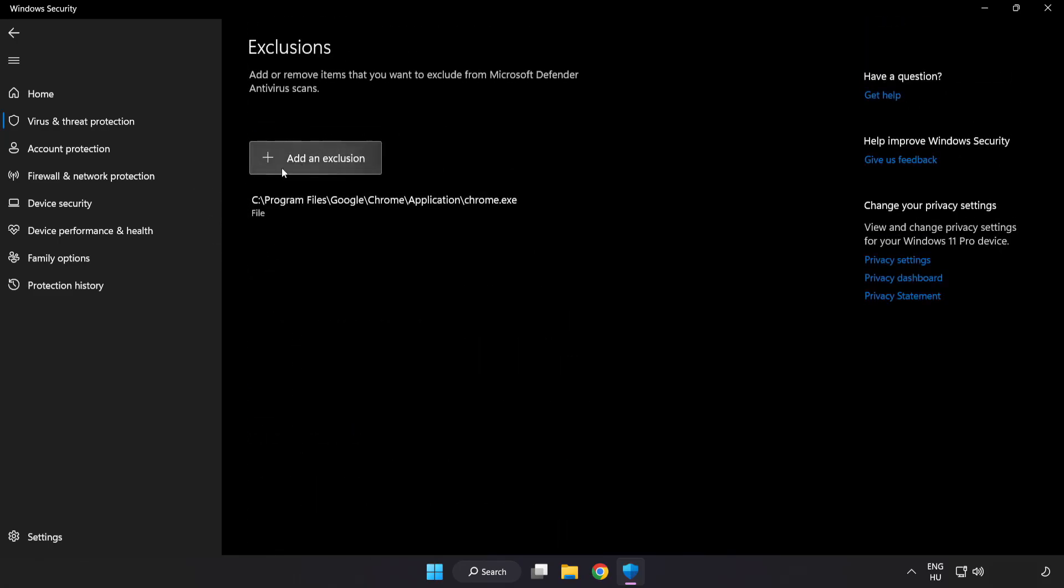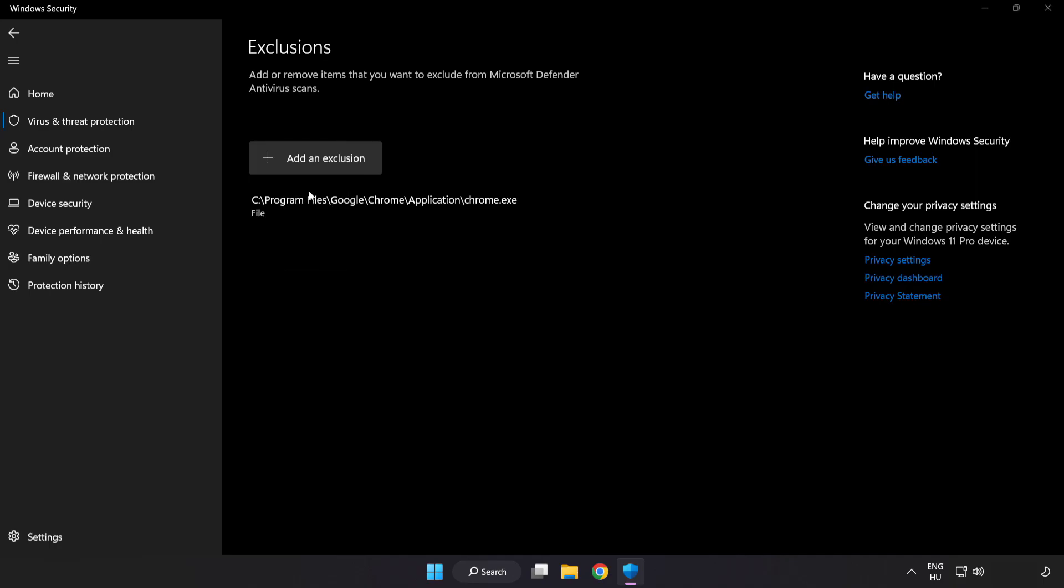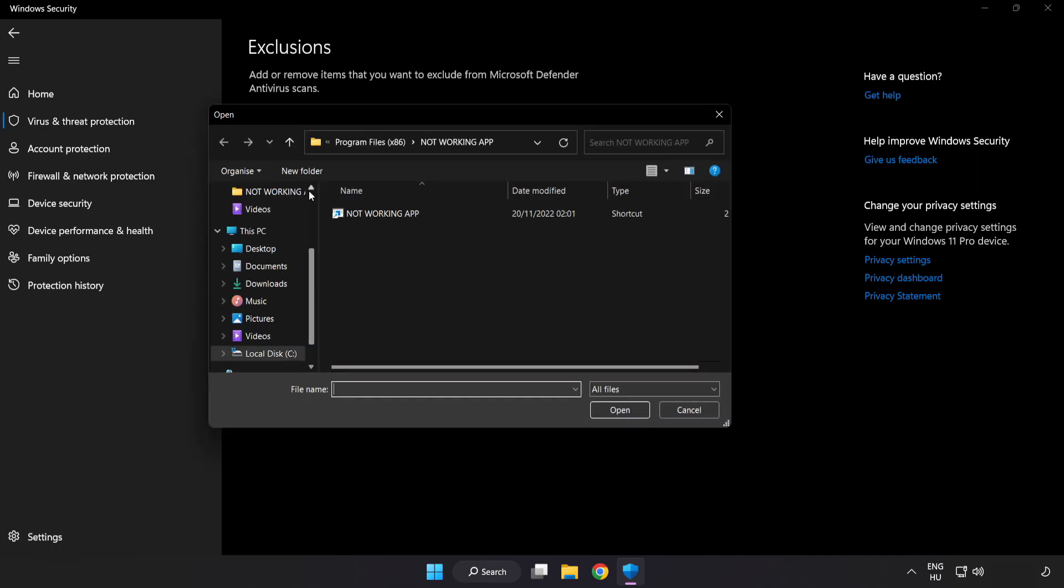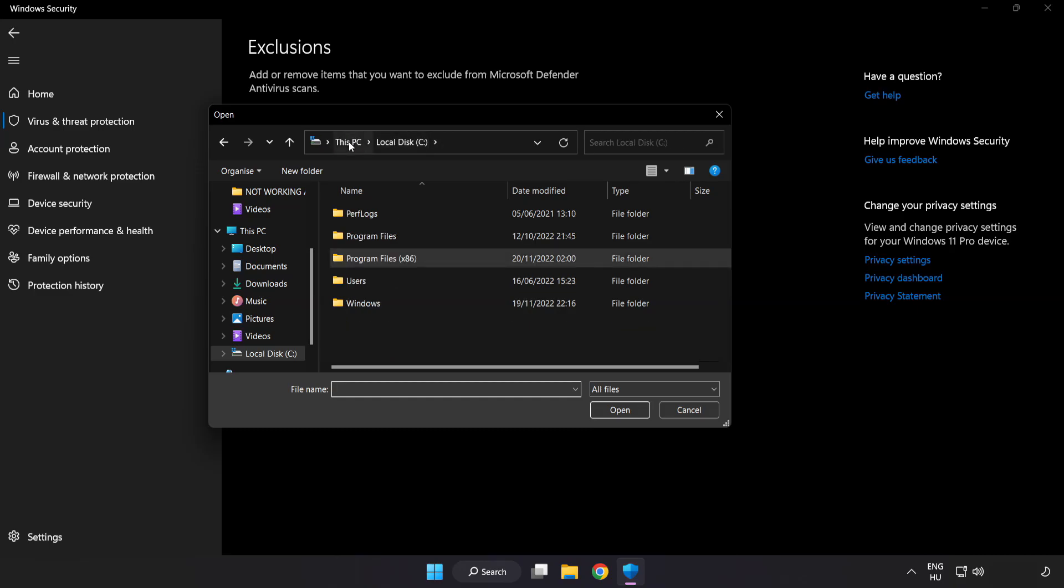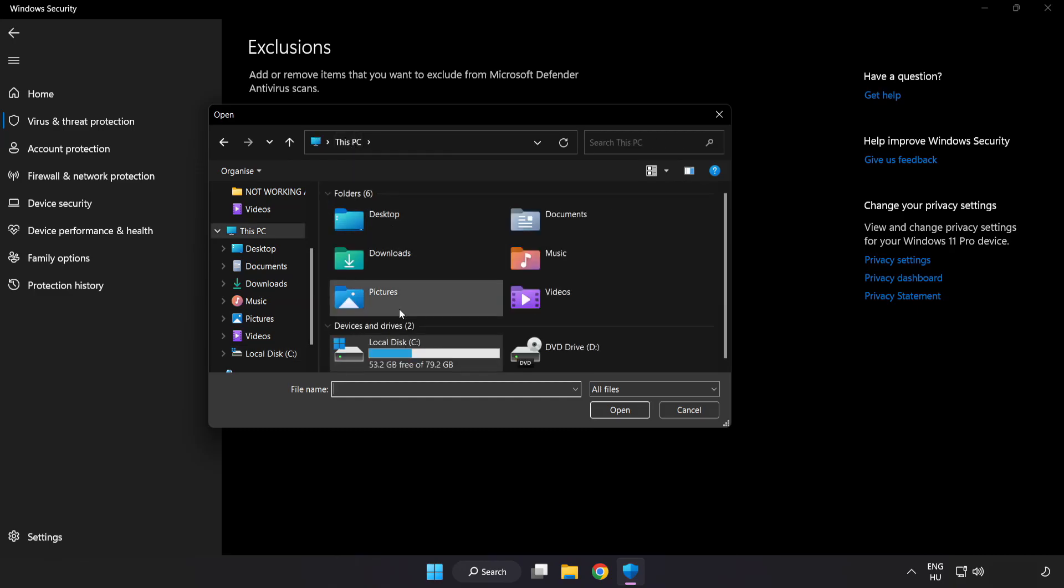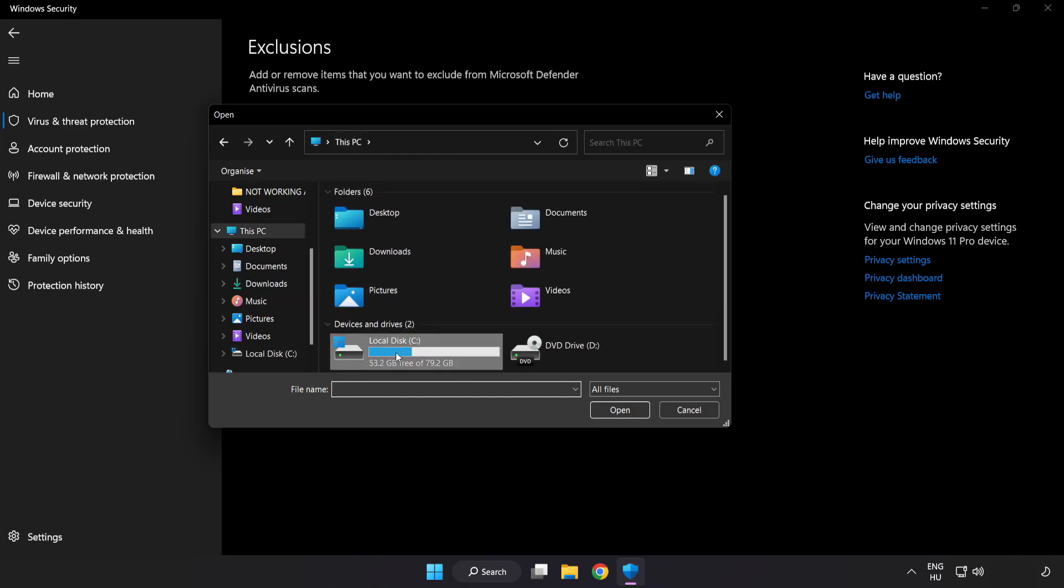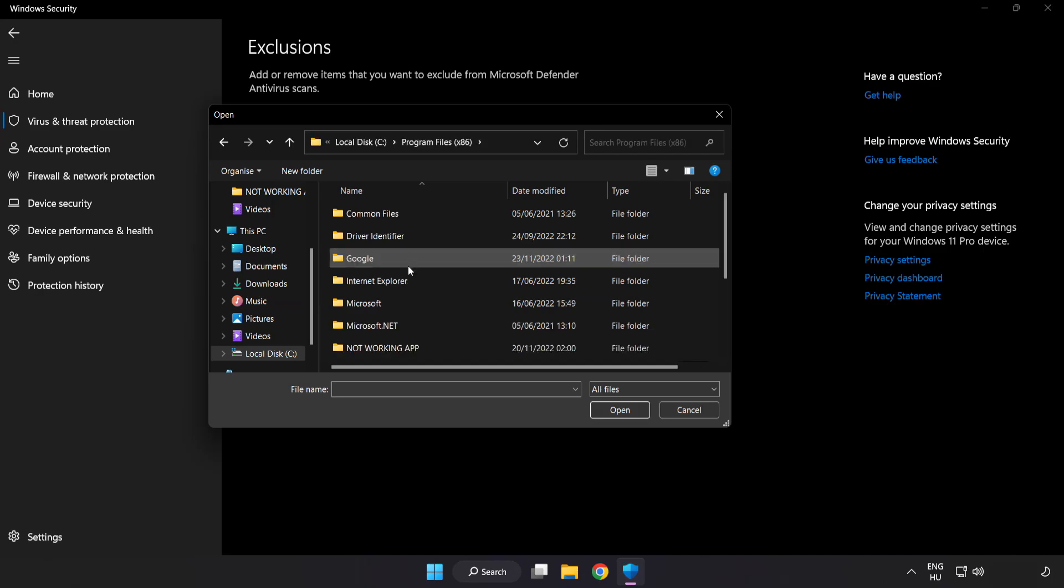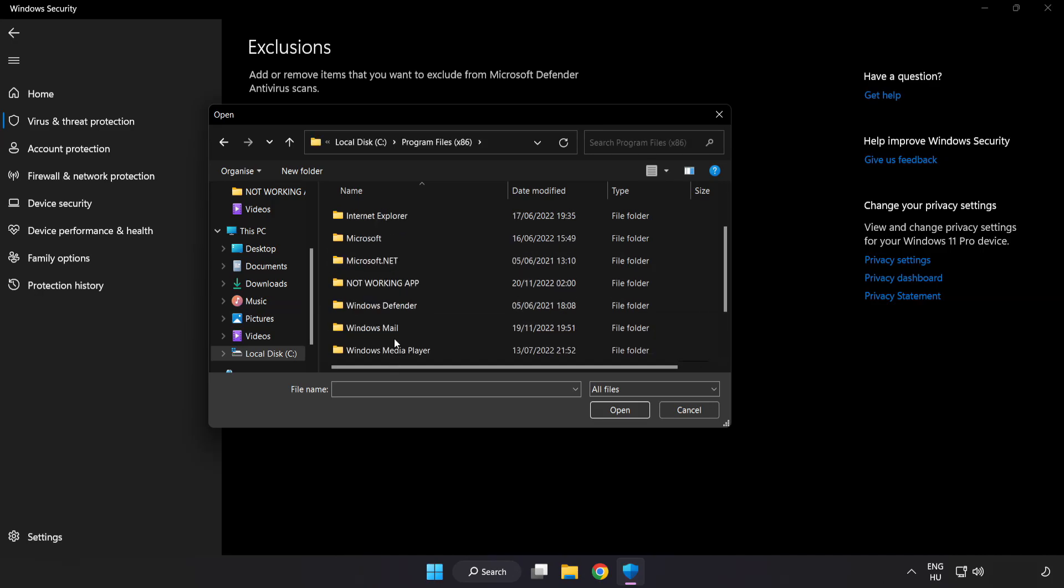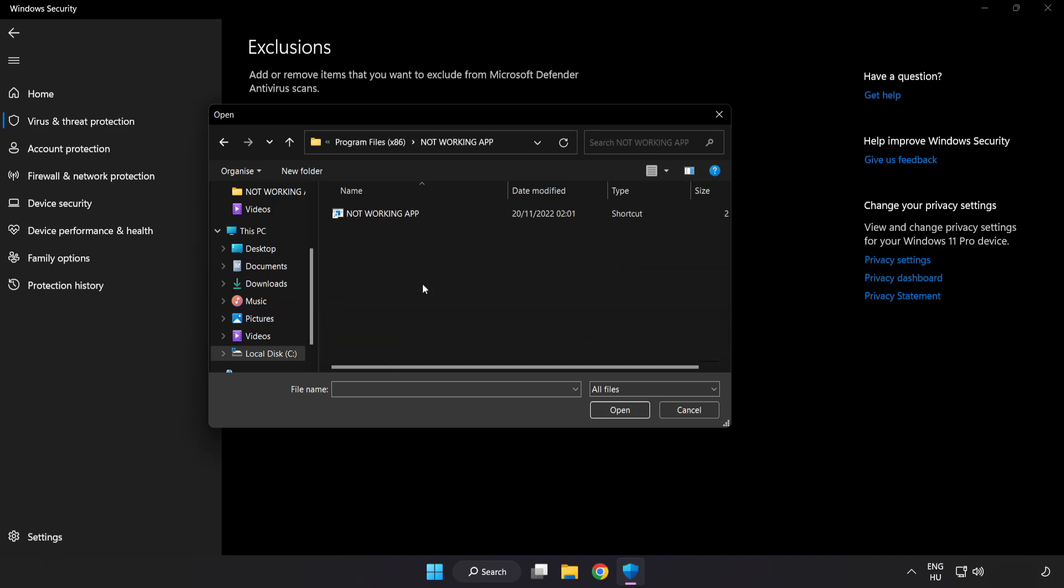Add in Exclusions. Try File and Folder. Find your not working application. Select and click Open.